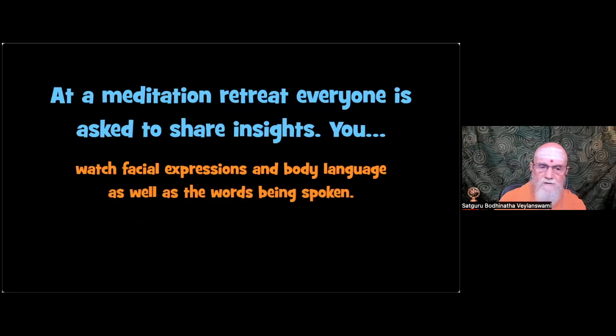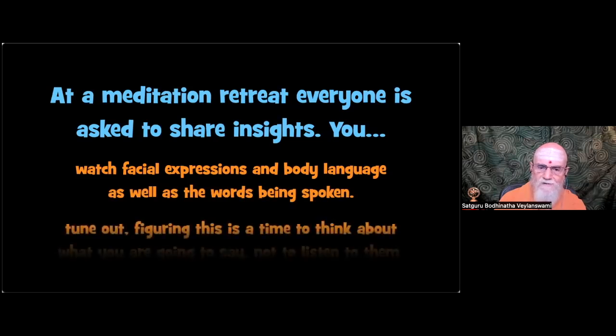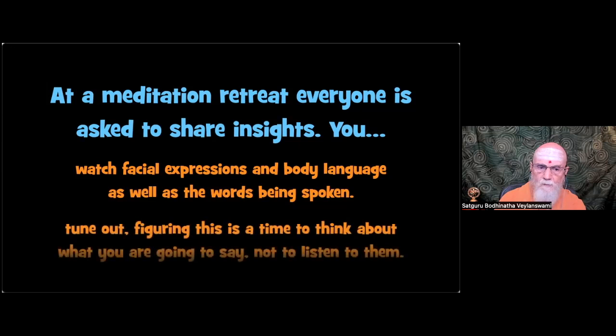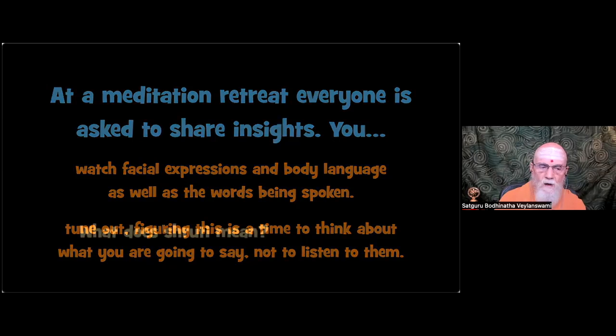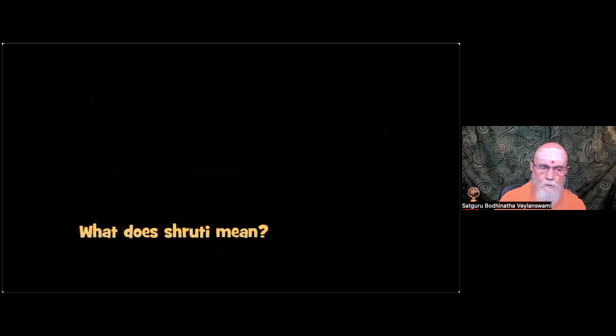In sensitivity, tune out, figuring this is the time to think about what you are going to say, not to listen to them. And back to our publisher's desk.